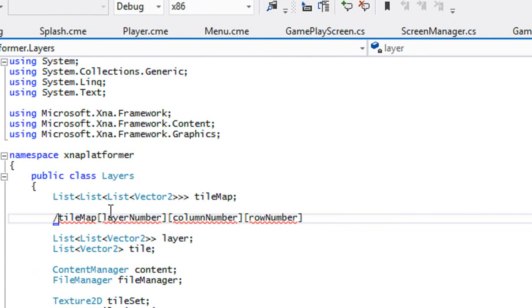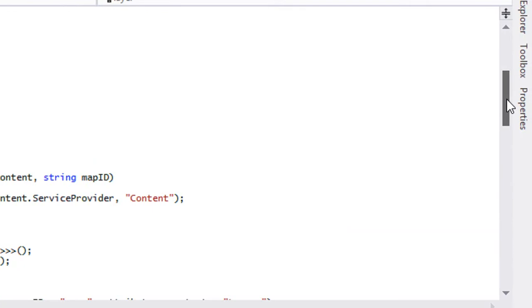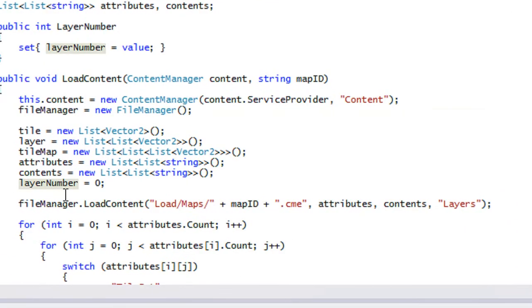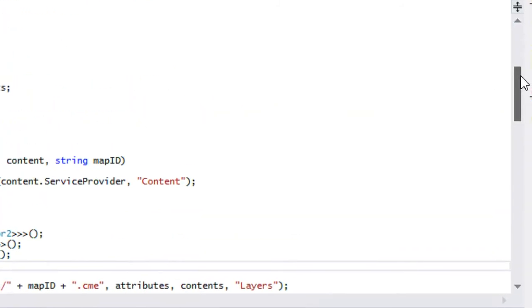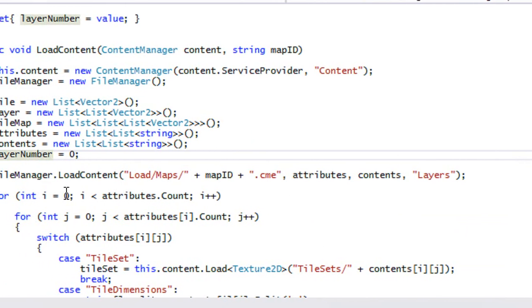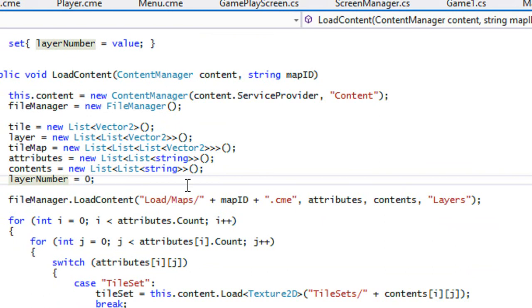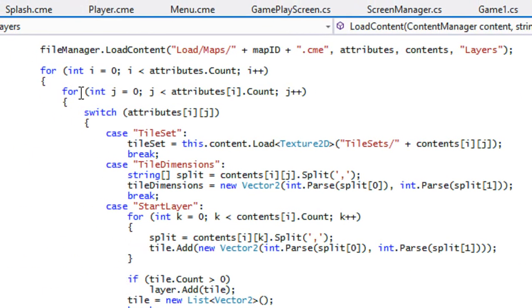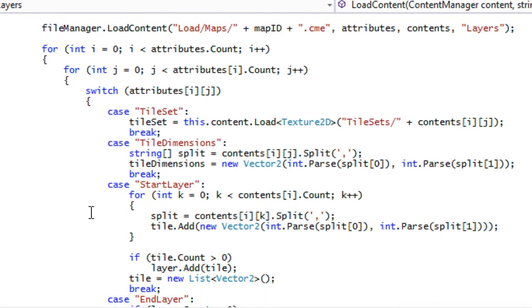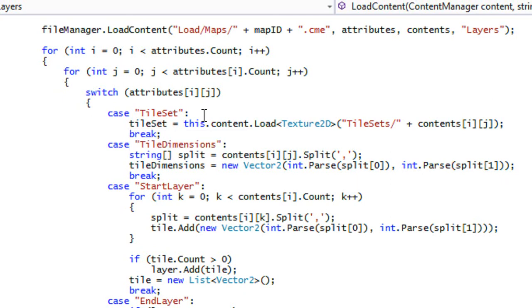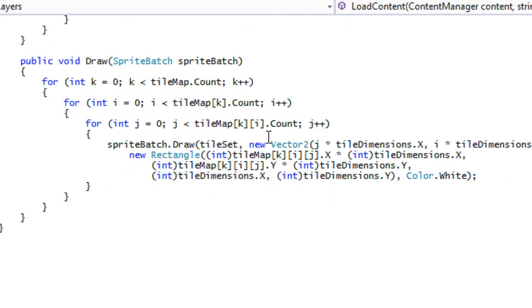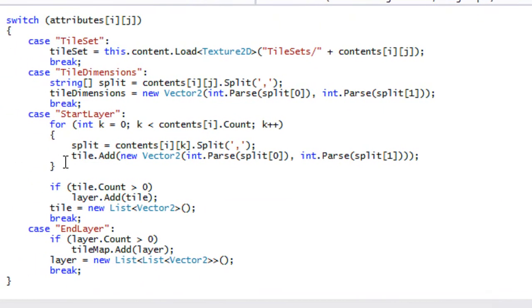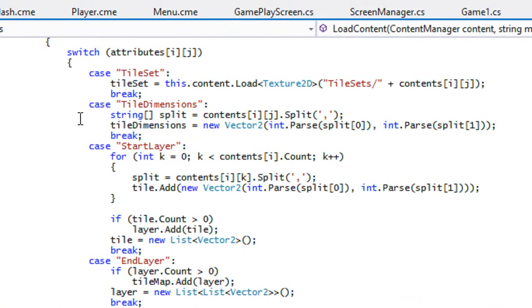We have our content manager, file manager, tile set, tile dimensions, and layer number — we set layer number to zero but we'll be changing that. The file manager and load content should be familiar. The for loops cycle through all the different attributes: if the attribute is 'tile set,' we load the tile set; if it's 'tile dimensions,' we load the dimensions of each tile.